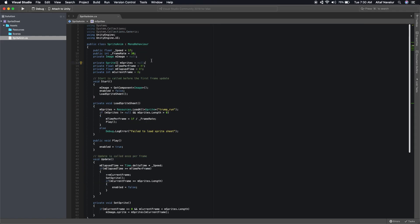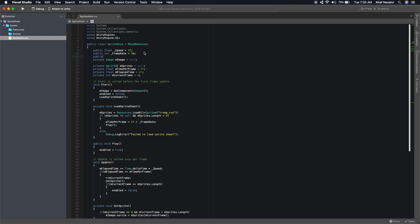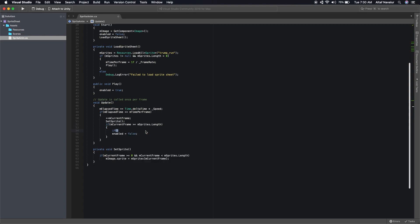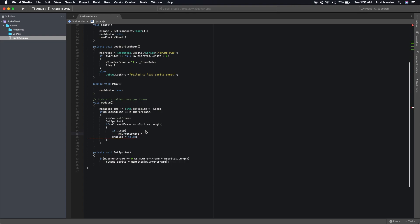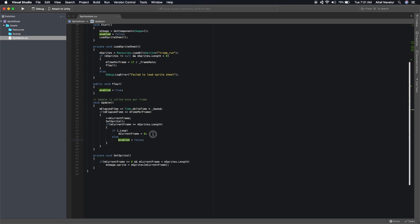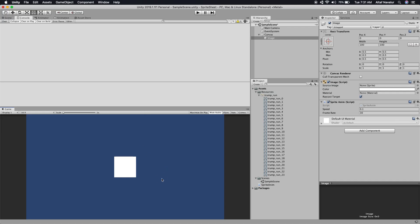Let's add a looping option. We'll add a public bool 'loop' with a default value of false. When we reach the end of the frames, we check this flag: if looping is enabled, we set the current frame back to 0; otherwise we disable the script. Also, we made one mistake — the elapsed time should be reset to 0 once we move to the next frame.